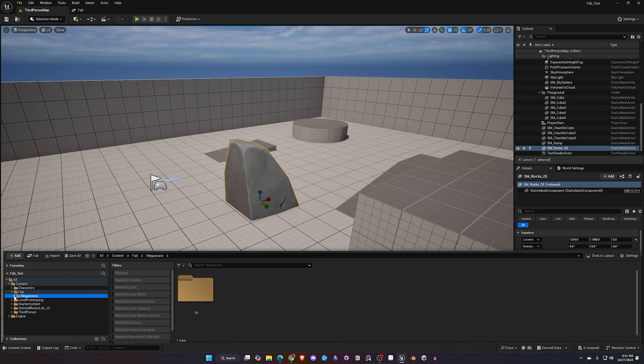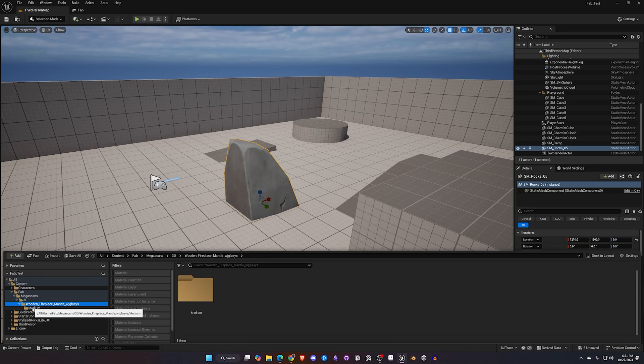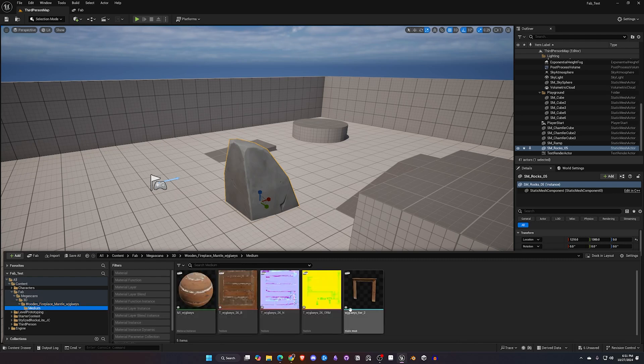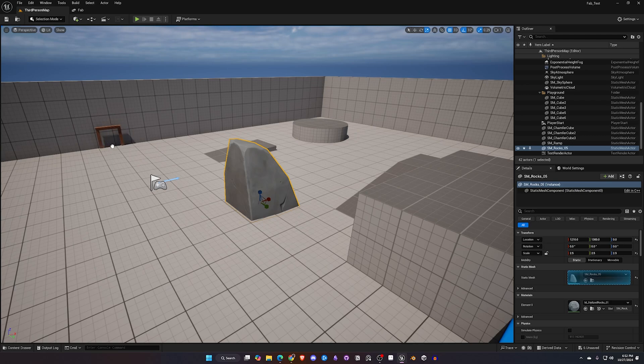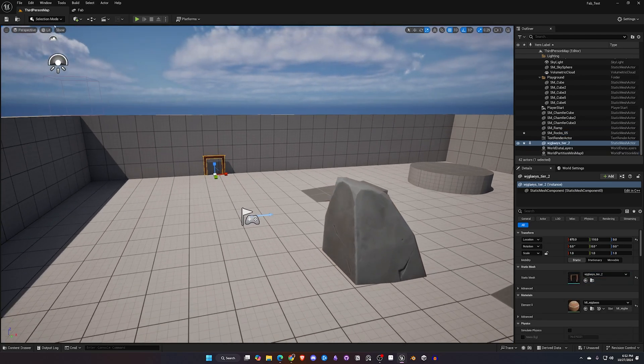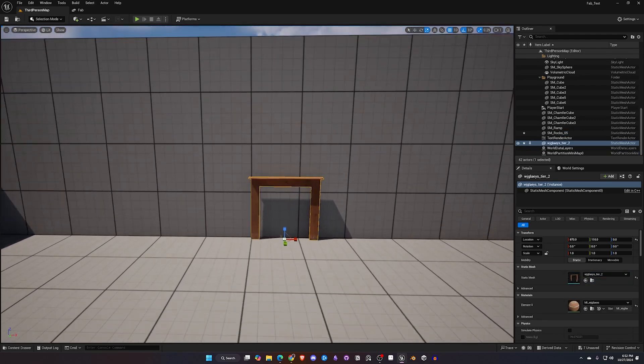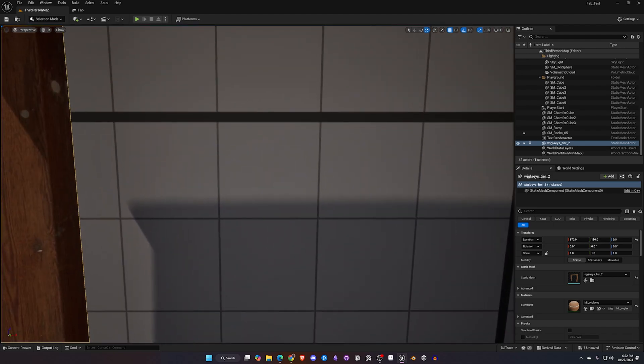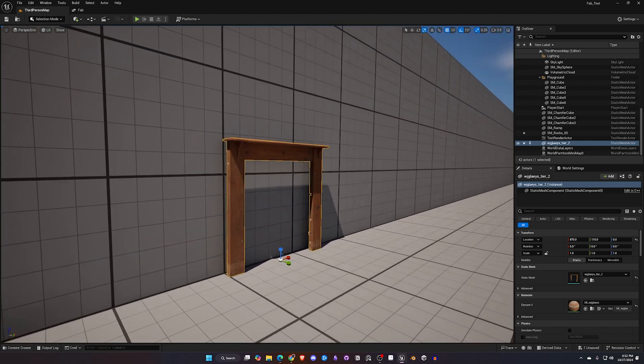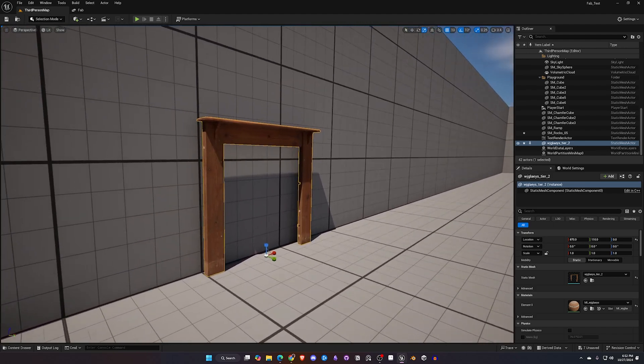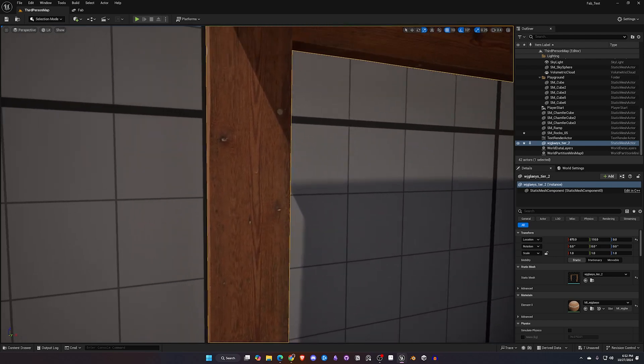Come back to my map, open the content drawer. You're going to see a folder here called Fab. Once I open that there is my Megascans and here's the mantle that we downloaded. I think I called that a doorway before, I apologize.